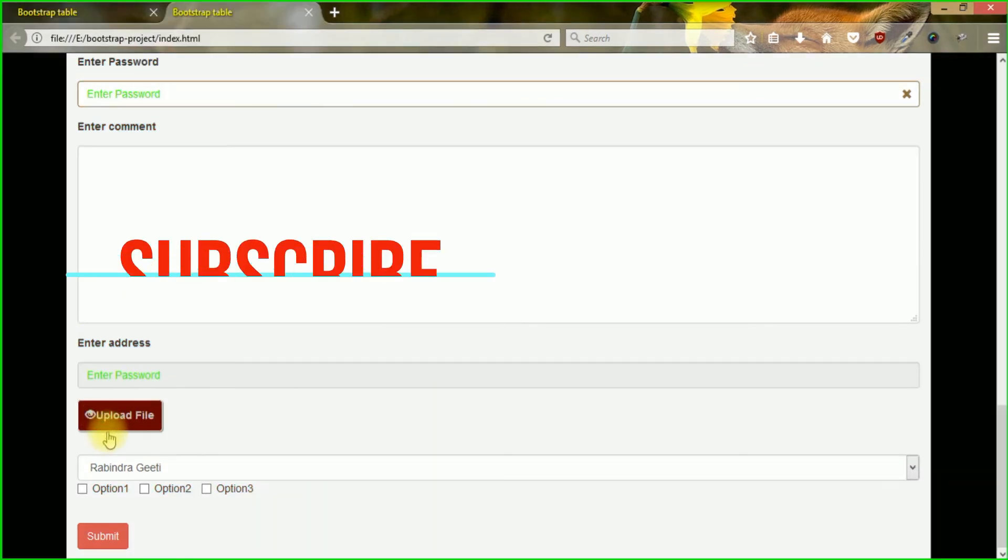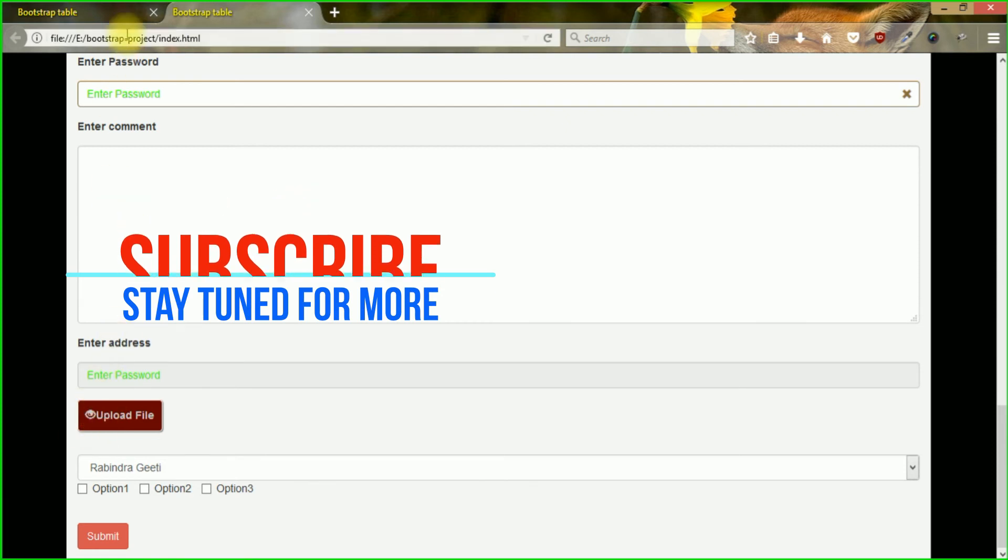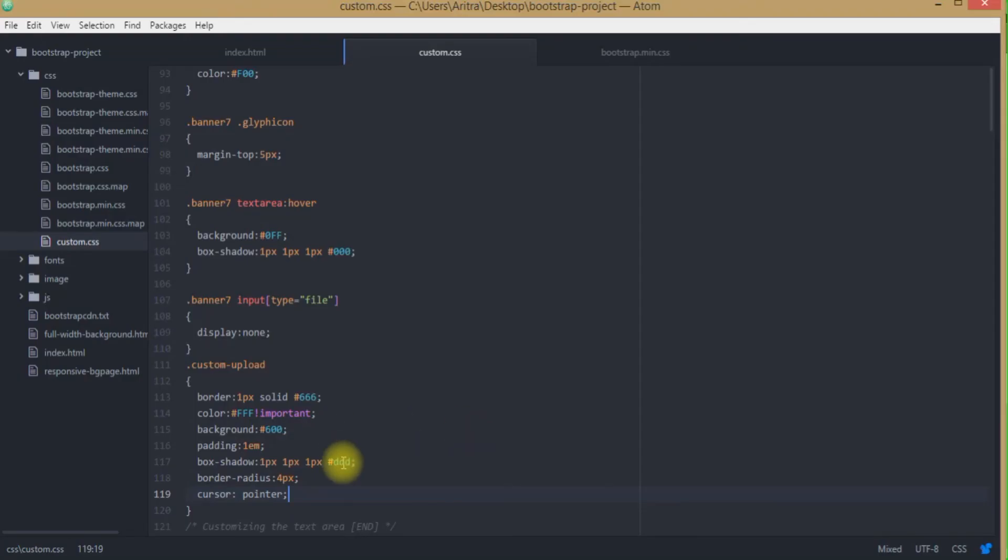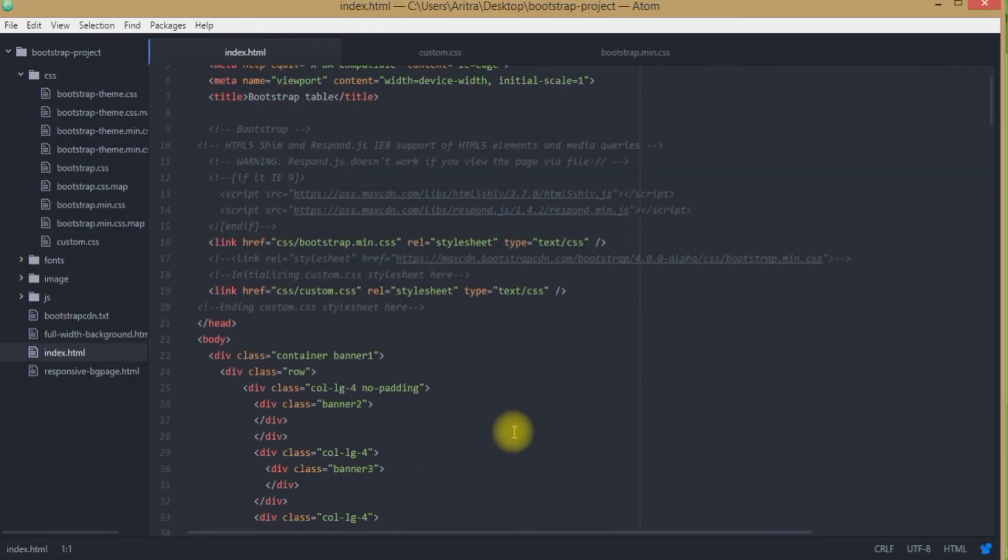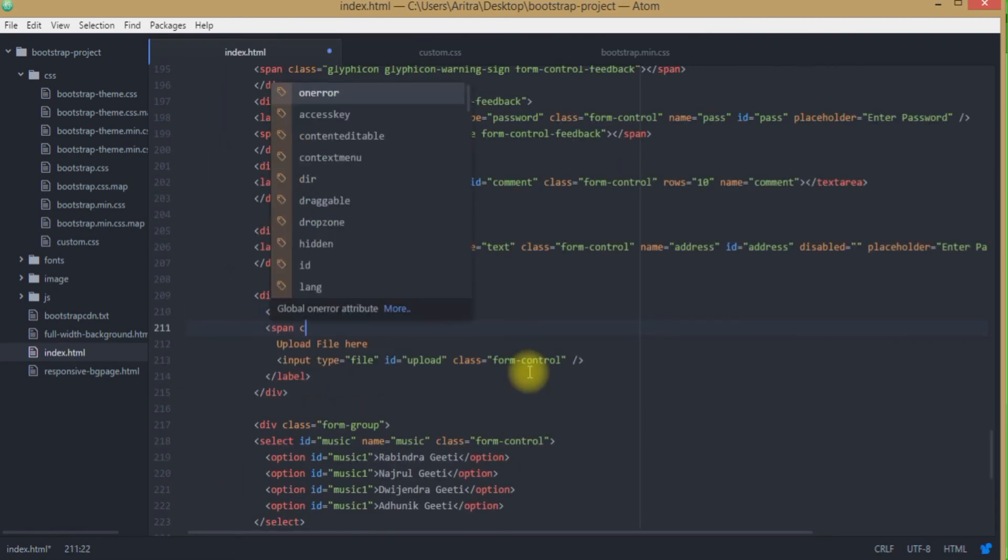Now the last thing that we can see over here is this eye icon. So this is what we need to bring up over here. That is why we are getting back to our project and here, first of all get back to index.html. All you need to do, you need to include a span class.